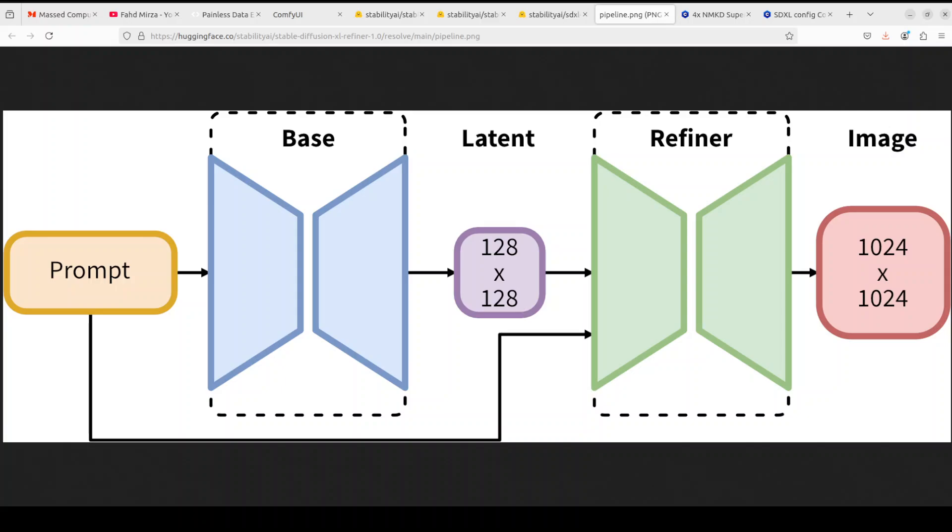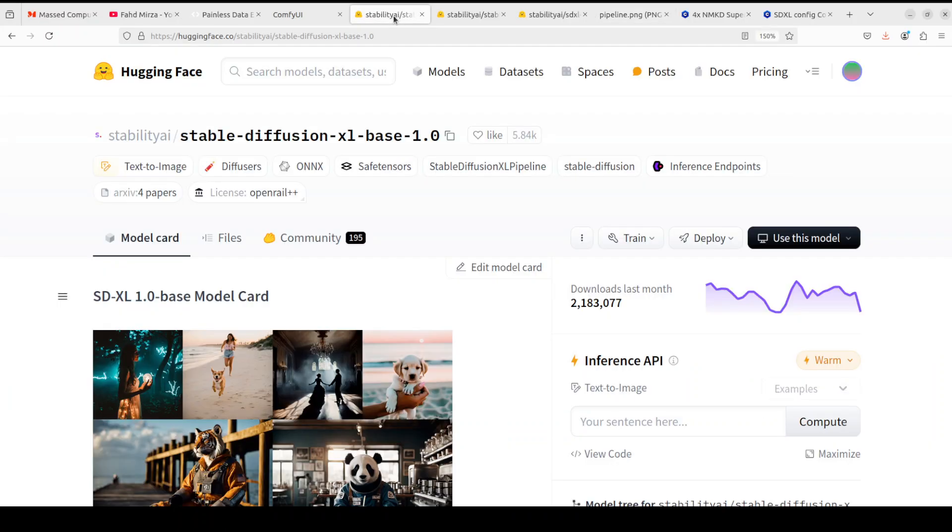Now when we say refined it doesn't mean that we are upscaling it. So SDXL consists of an ensemble of experts. You can see your pipeline for latent diffusion. In this first step the base model is used to generate noisy latent which are then further processed with the refinement model which is specialized for final denoising step and then this creates an image in a higher quality. This is all it is doing here. So we need two models for it, Stable Diffusion base model and Stable Diffusion refiner model.